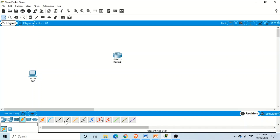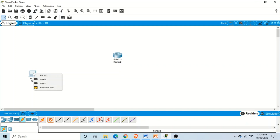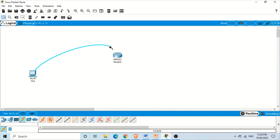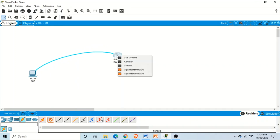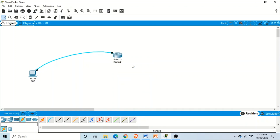At the moment we have Console and Straight-Through available. From the computer to the console port of the router, we need a console connection. Click on Console, then click on the computer. These are the different interfaces available on this computer — click on RS-232. Then click on the router, and on the router select the console port.